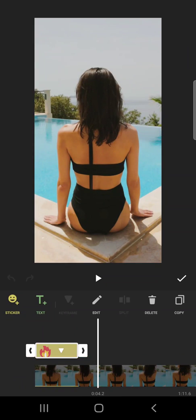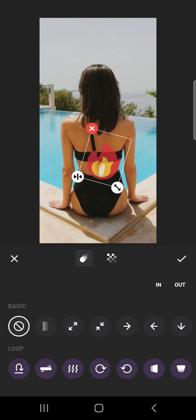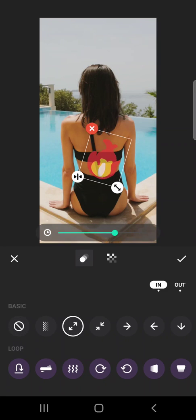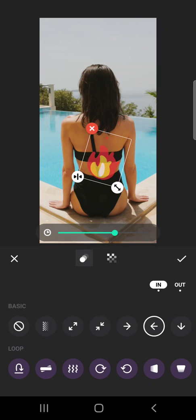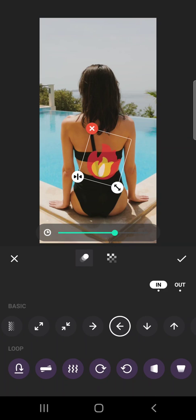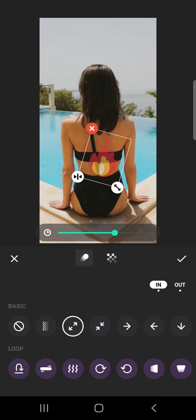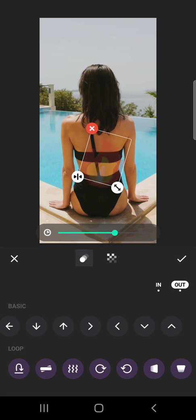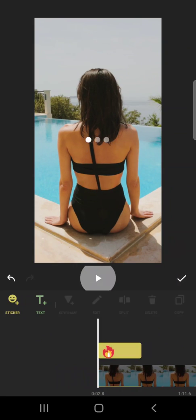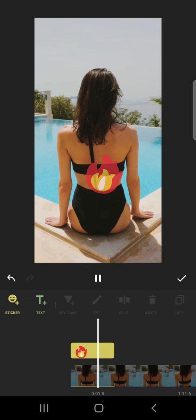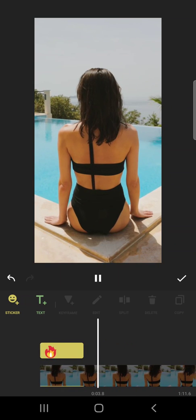How you can add and edit your stickers in InShot. There is one more thing you should know about: they have transitions, like how your sticker comes into frame and how it leaves the frame. You can bring it in one way and bring it out another way, and when you tap on it you will see it appears like that and goes away like that.